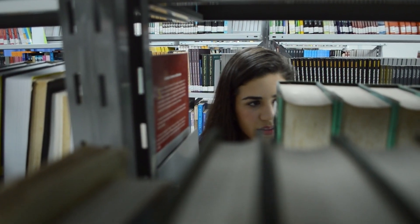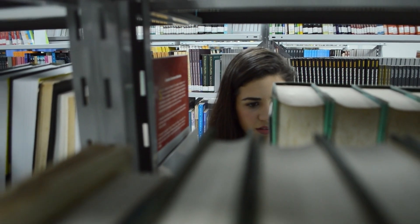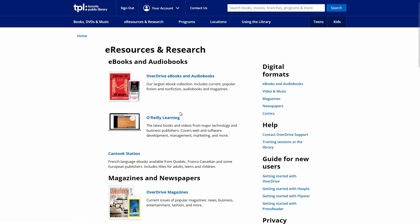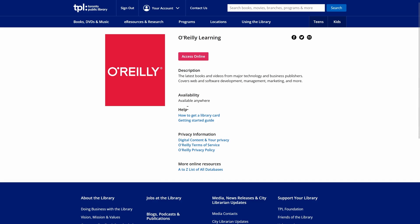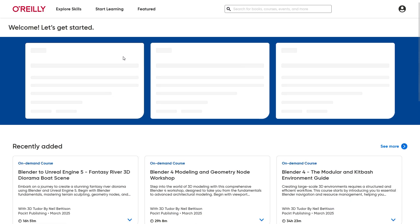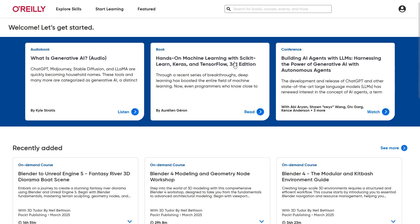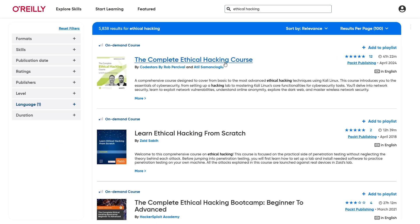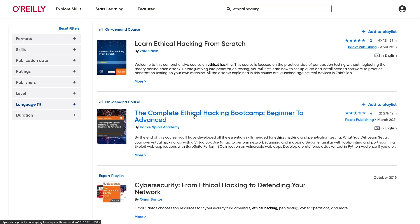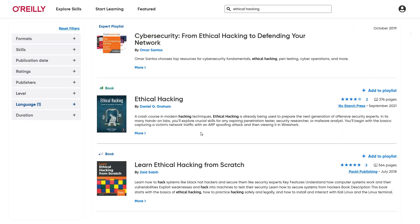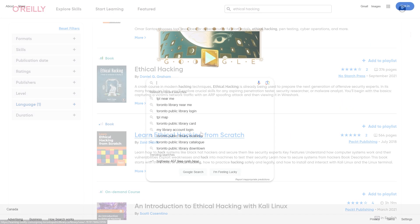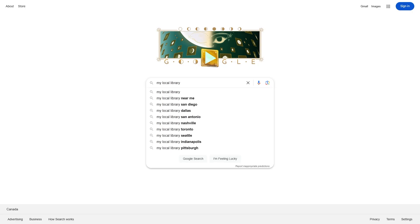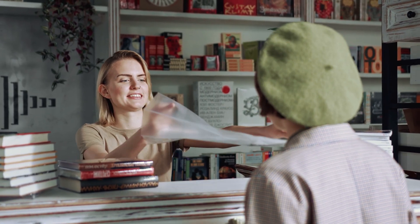Even better, some libraries provide access to premium learning platforms completely for free. For example, where I live, my local library not only has a huge collection of physical and digital books on ethical hacking, but it also offers full access to O'Reilly Media, which is a top-tier learning platform that provides access to hundreds of cybersecurity books, video courses, and hands-on labs. Normally, O'Reilly requires a paid subscription, which is I believe around $50 a month, but if your library is partnered with them, you can use it for free with just a library card. I would recommend that before you spend any money on expensive books, definitely check out what your local library offers. And even if your library doesn't have much to offer, there are still ways to get books for free or even at a very low cost.